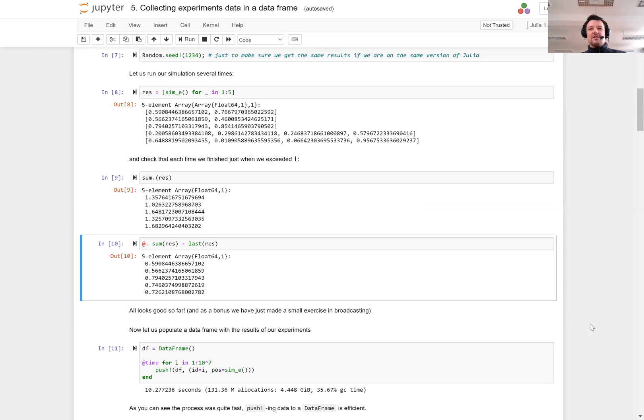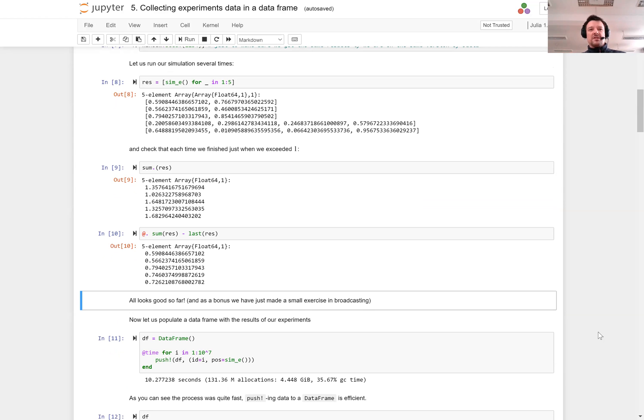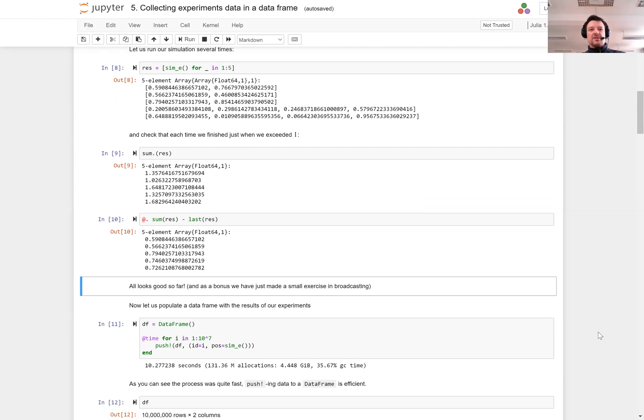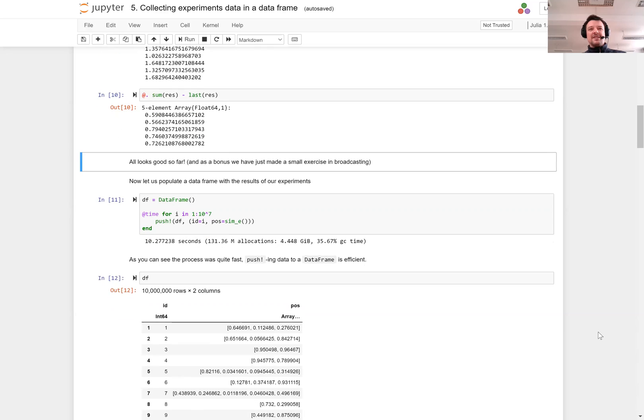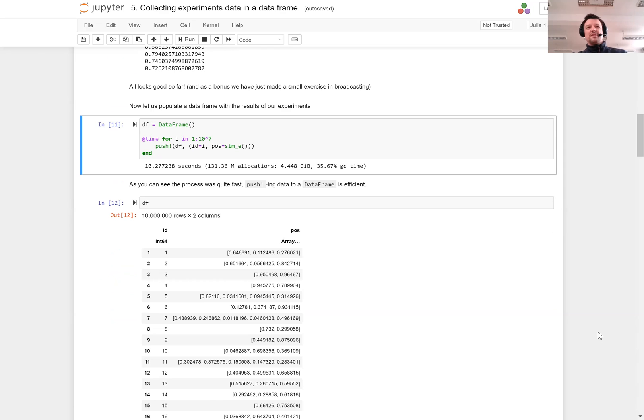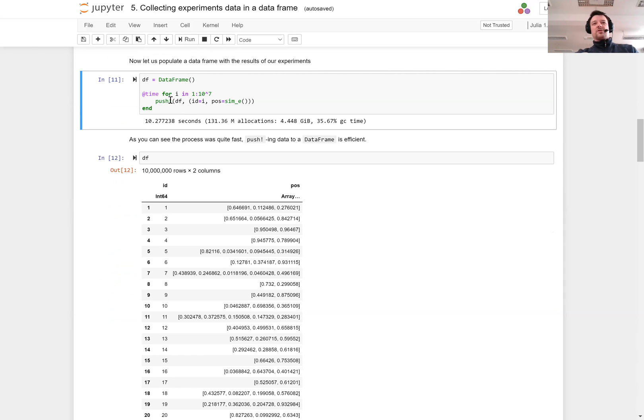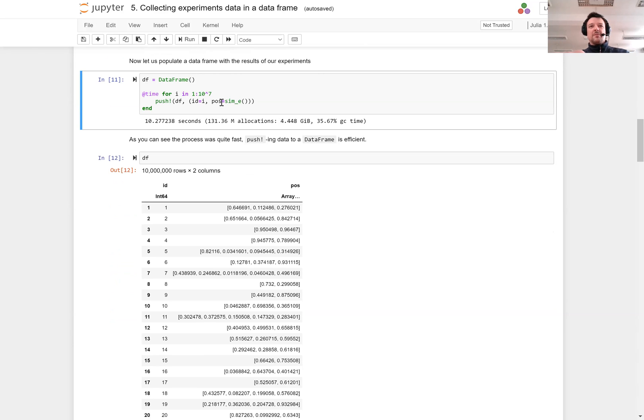The returned vectors have such a number of elements that I have just exceeded one in our random number generation process. Now let me show how simple it is to collect the result of this simulation in a data frame. I create an empty data frame and I do 10 million times our experiment and just push a named tuple containing experiment number in the ID column and the experiment result in a POS column.